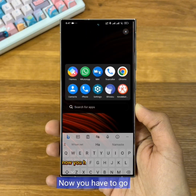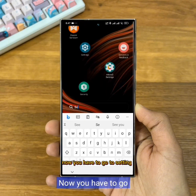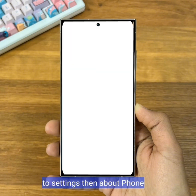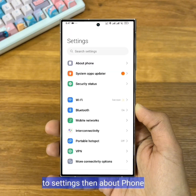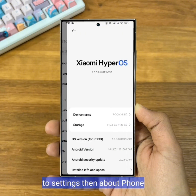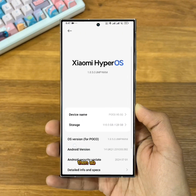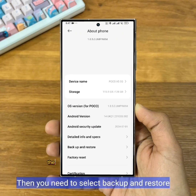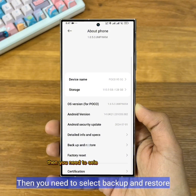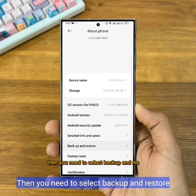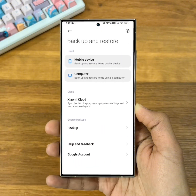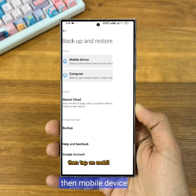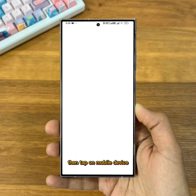Now you have to go to Settings, then About Phone, then you need to select Backup and Restore, then tap on Mobile Device.